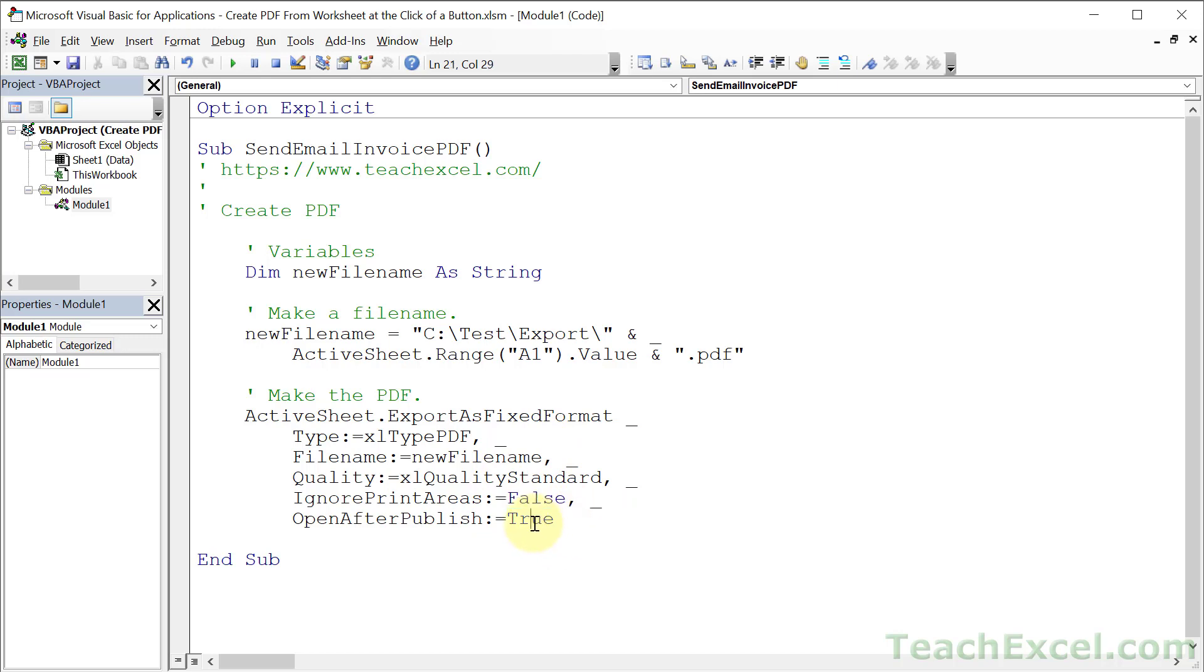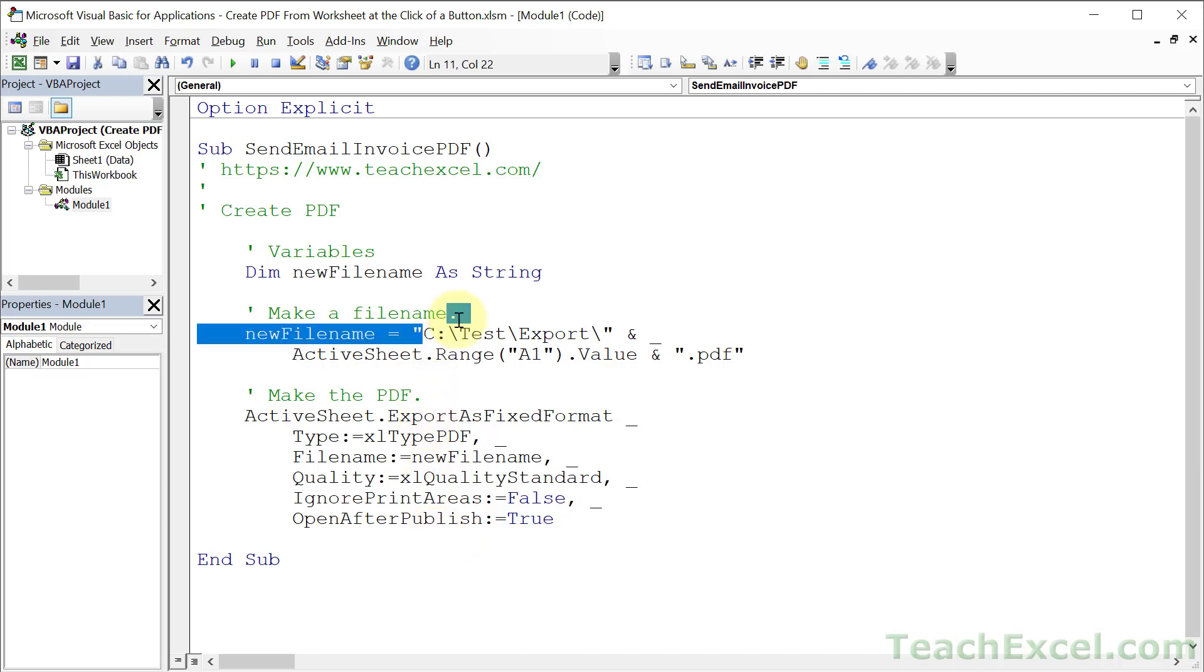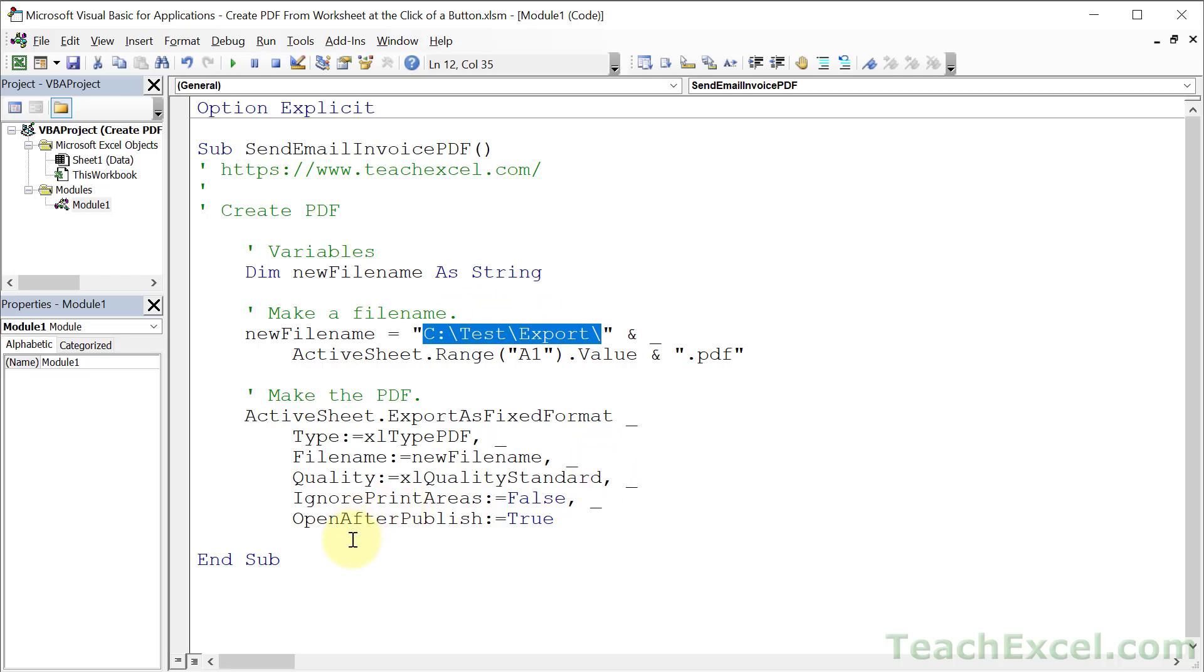And open after publish, let's set that to true this time, so we can take a look at our PDF after it's been created to make sure everything looks good. And once you create the PDF, remember it's going to be located right here, so it's not in some hidden directory. You say where it's going to be.